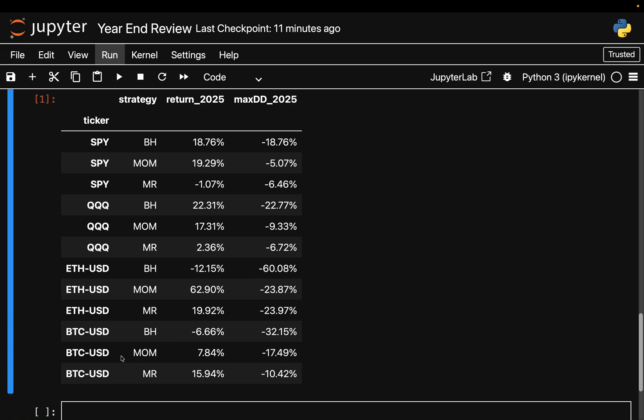Last but not least, Bitcoin - completely different environment, maybe slightly similar to Ethereum but with some differences. Buy and hold as you know lost money, roughly 7 percent over 2025, and we got also a massive drawdown, not as massive as for ETH but still 30 percent, that is quite some hit.